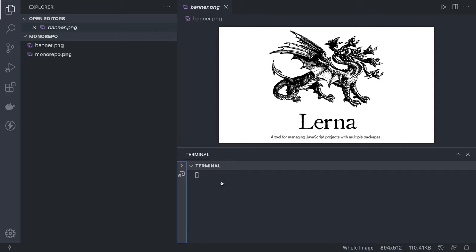To get started, you need npm and Node.js. You can simply install Lerna as a global module with `npm install -g lerna`. Once globally installed, you can run `lerna init`, similar to `eslint --init` or any other global module available in the Node.js environment.